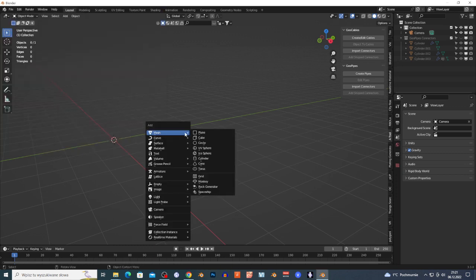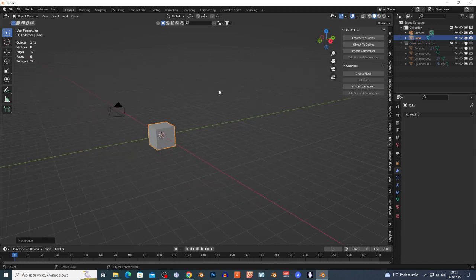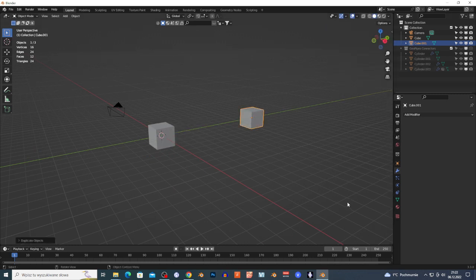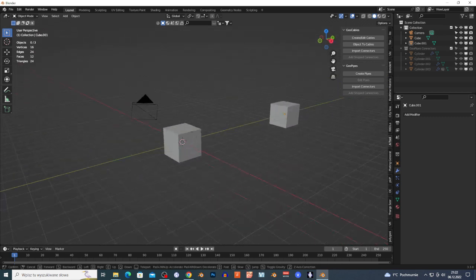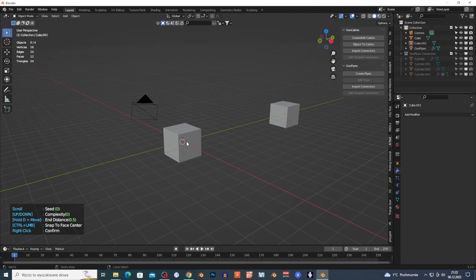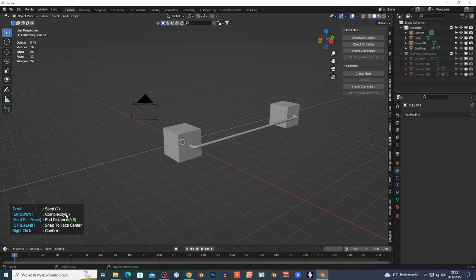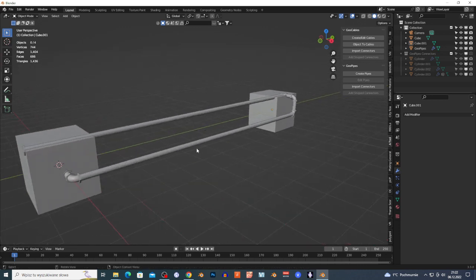You need two or more objects to connect the pipes. Press N to open the side window, find GeoPipes, click Create Pipes, hold Ctrl, left-click the faces to connect, then scroll the mouse for different pipe styles. Right-click to confirm, select the pipe, and you can add detail, adjust size, radius, rotation, and apply different materials.